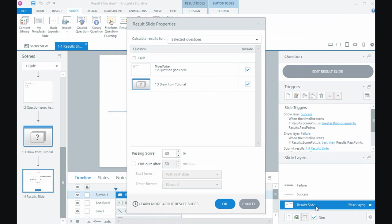So the main option that we have here is what questions in the course do you want to include as part of the overall result. So like I said, I've got a graded question and I've got a question bank of questions, and it's including both of those as part of the overall calculation of the result.